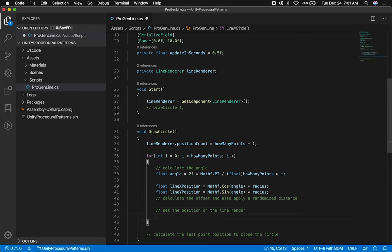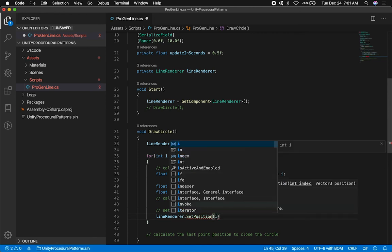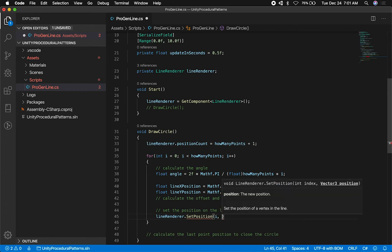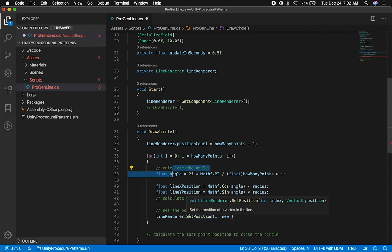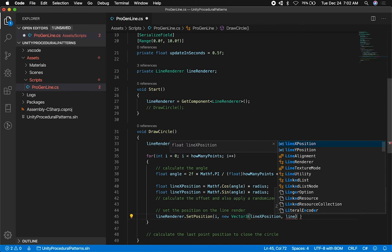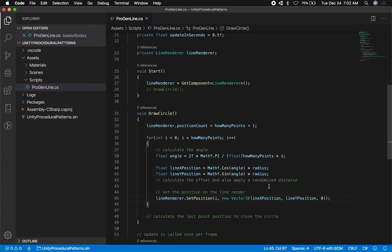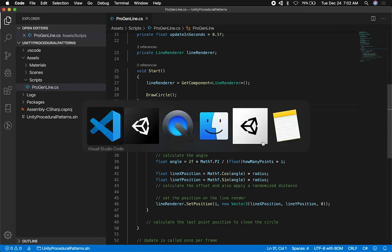Now that I have my X and Y position, without applying any offset or randomized distance yet, I can draw the circle. I'll say lineRenderer.SetPosition(i, new Vector3(lineXPosition, lineYPosition, 0)). At i=0 it sets the first point, then i=1, i=2, and so on up to the max. Let me go back into Unity and see what this generates.